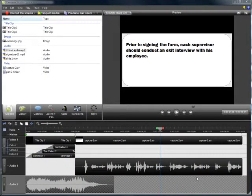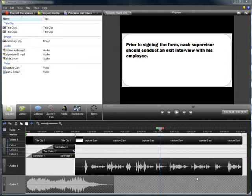After you've finished the final edits on your timeline, and before you do the final production and sharing steps, this is the best time to optimize your audio.